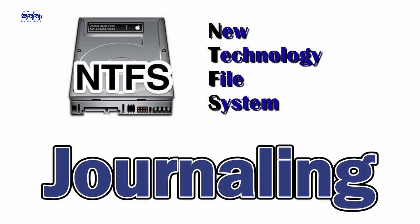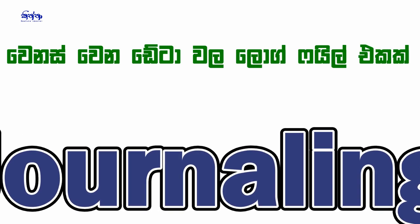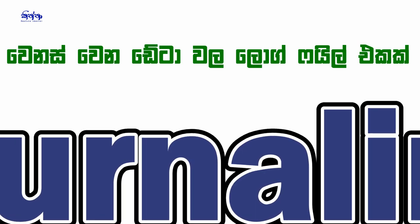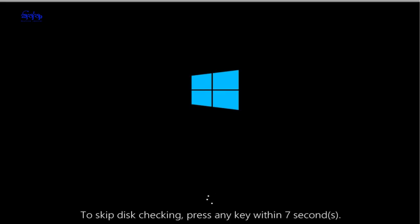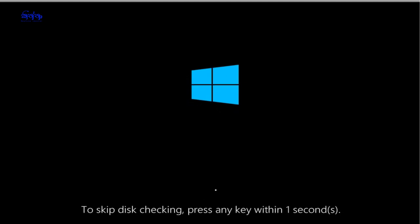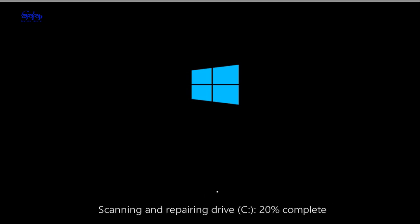This is the data for the log file in the journal file system. This is the power failure of this data. This is the computer using the shutdown and power off. This is the hard disk reading bad sectors. You can fix the bad sectors that need to be fixed.